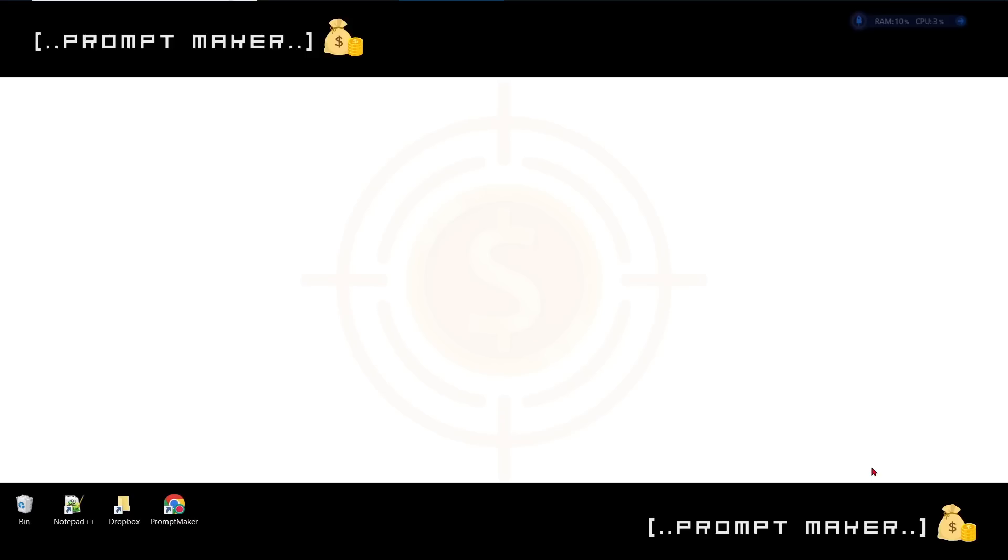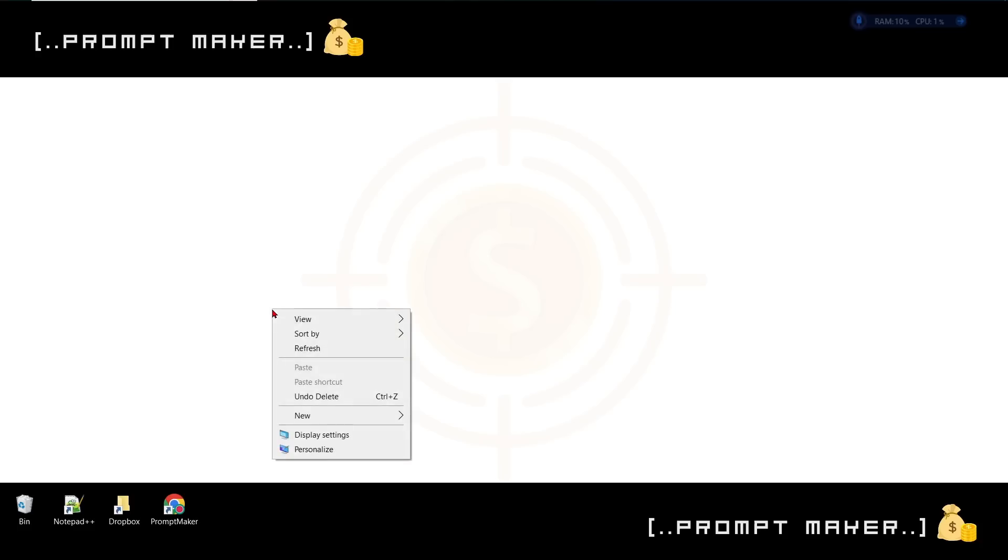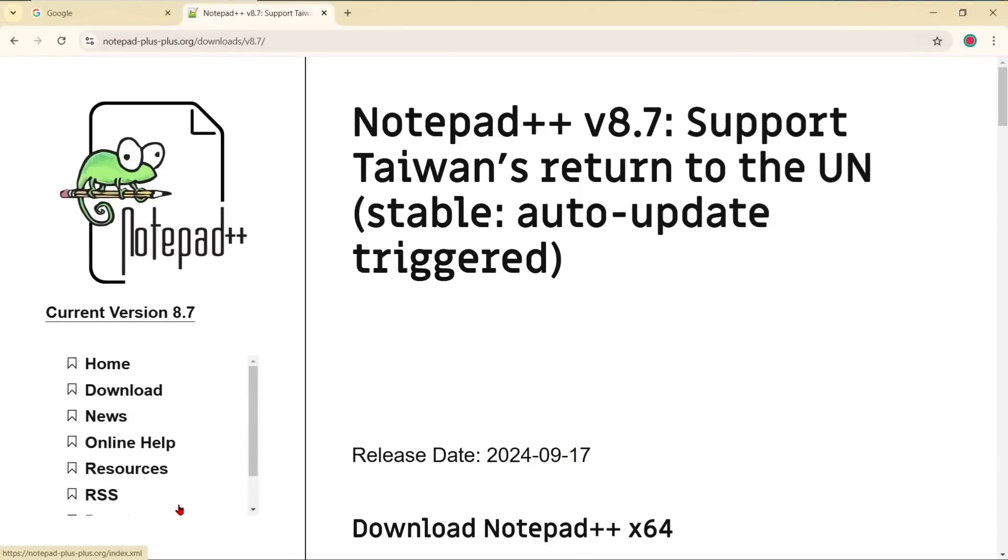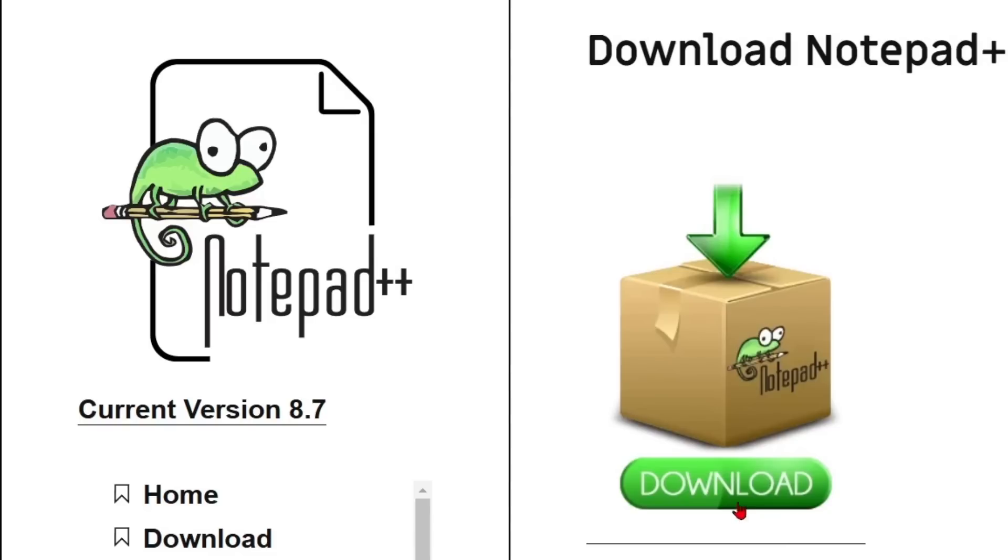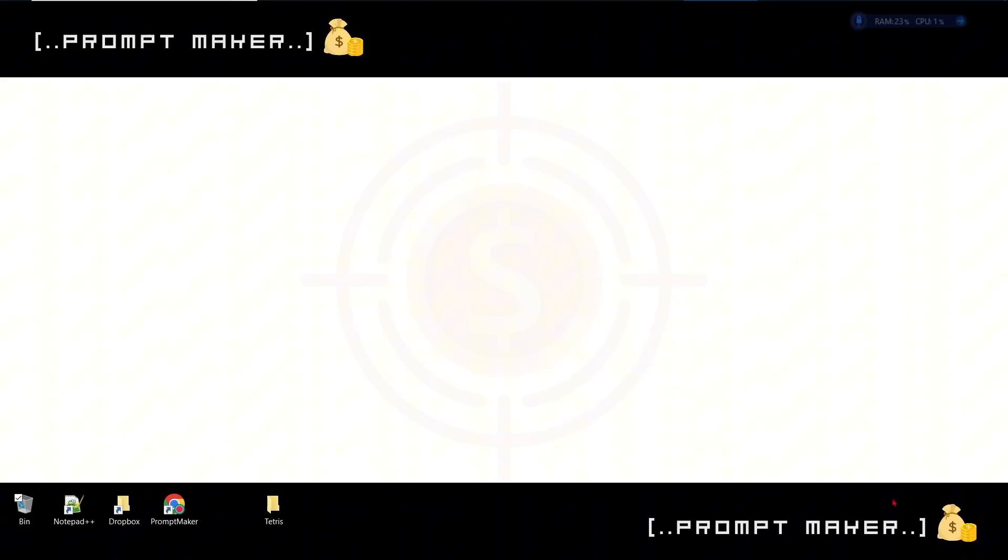Come back to your desktop. We need a new folder for our Tetris. Let's name the folder Tetris. Just follow what I'm doing. We need one more amazing instrument, Notepad++. Let's go to the official website, download and run it.